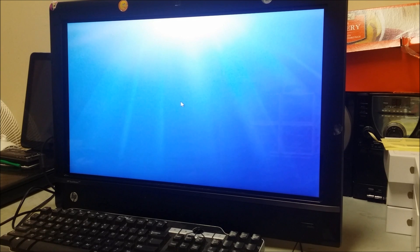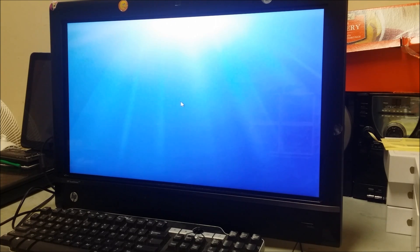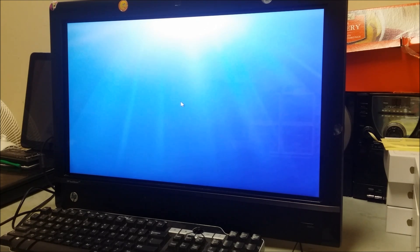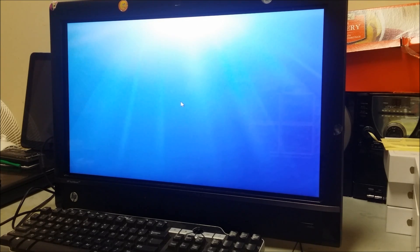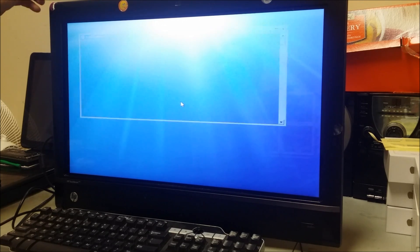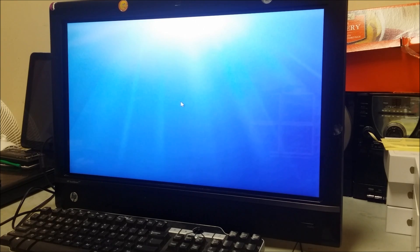Alright, so we're going to give it a couple of seconds — maybe a minute or two — to load up.